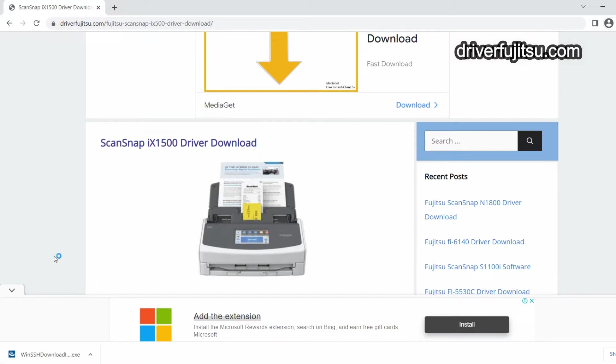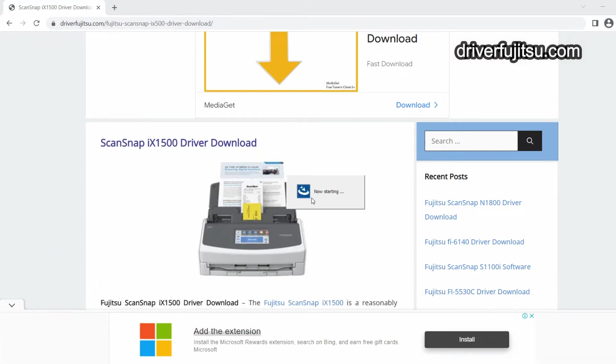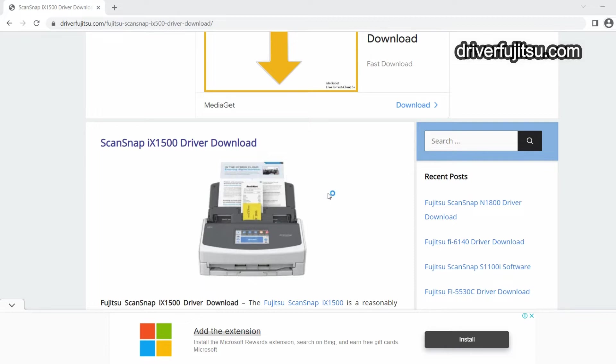The installation window will appear. It may take a little bit longer than expected, but the installation window will appear on your screen.